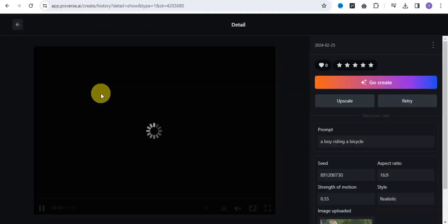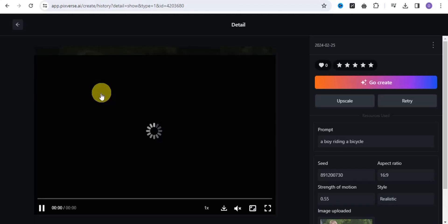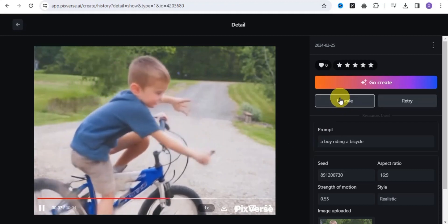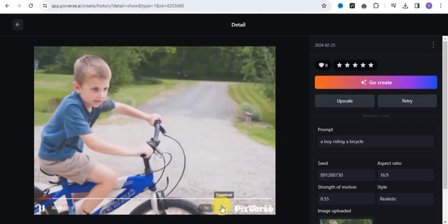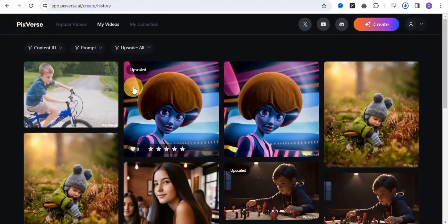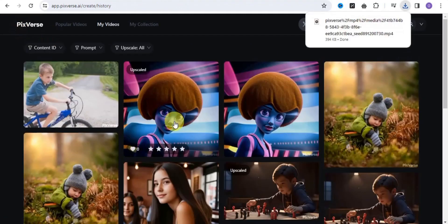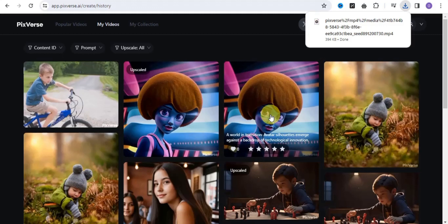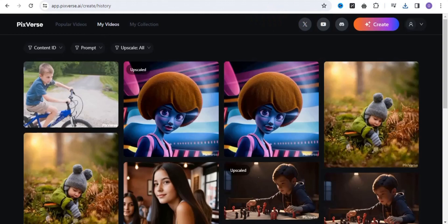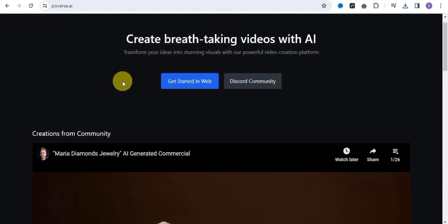This is the video we've been able to generate by simply using that prompt and image. You can easily upscale this image and download it to your device. Here is our upscaled image — notice the difference between the original and the upscaled version. If you're looking for one of the best platforms to create 100% free text-to-video and image-to-video content, simply try out Pigverse.ai.